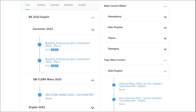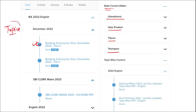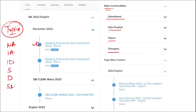Apart from daily content, we also provide banking and economic questions, and state current affairs such as Uttarakhand, UP, Tripura, Telangana, and many more. We also provide topic-wise current affairs covering national affairs, international affairs, important days, sports, defense, science and technology, apps and web portals, and obituaries — all important topics asked in various exams across India.